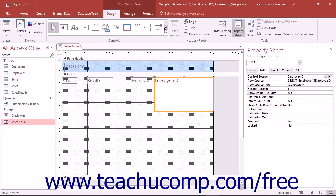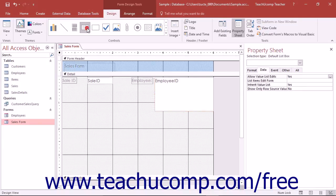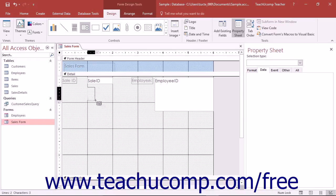To insert a list box control, open the form in design view, and then click the list box button that appears in the controls button group on the design tab of the form design tool's contextual tab within the ribbon.